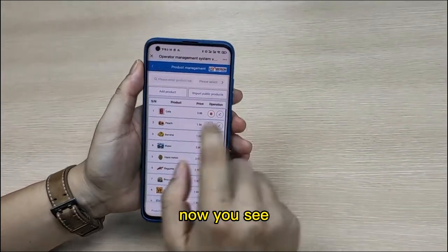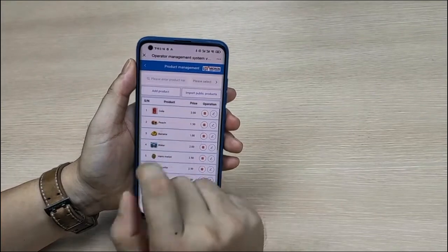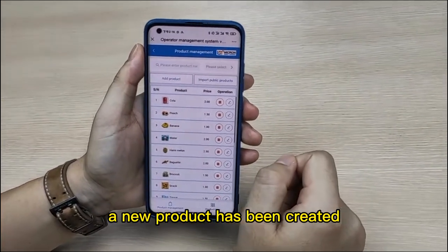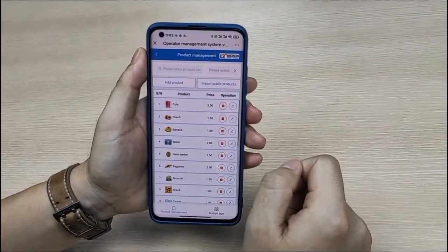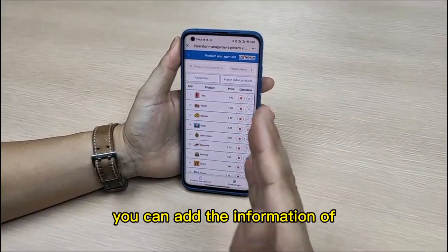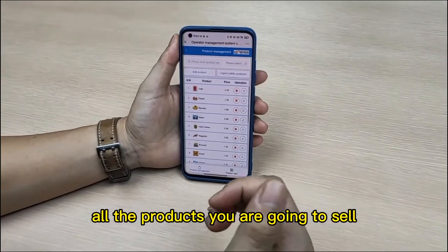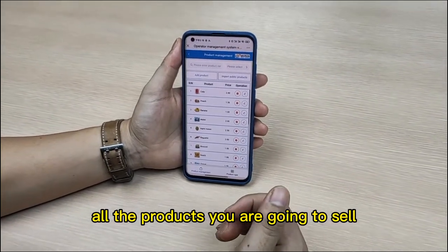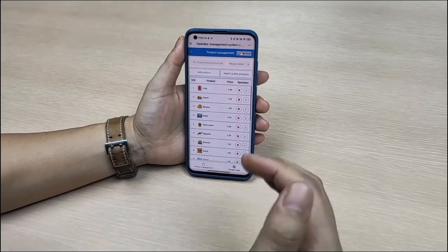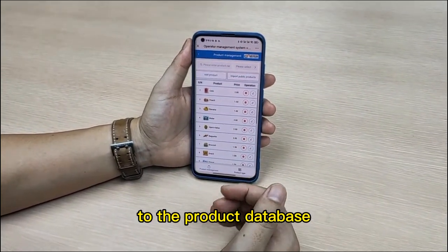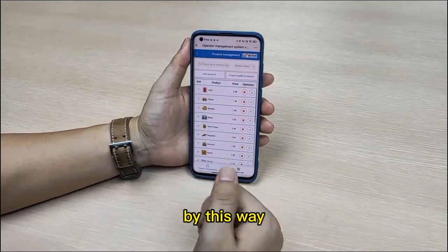Now you see a new product has been created. You can add the information of all the products you are going to sell to the product database in this way.